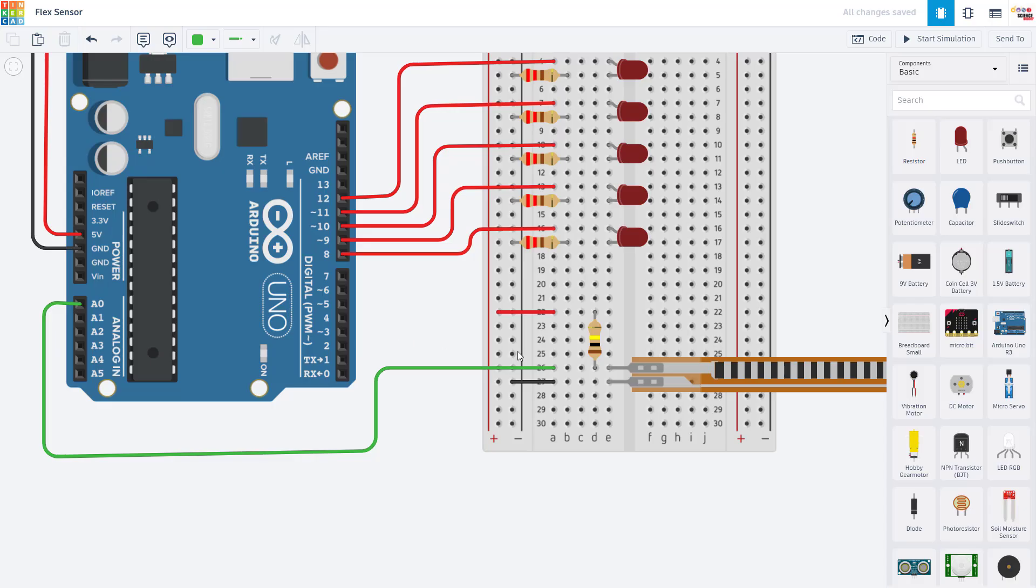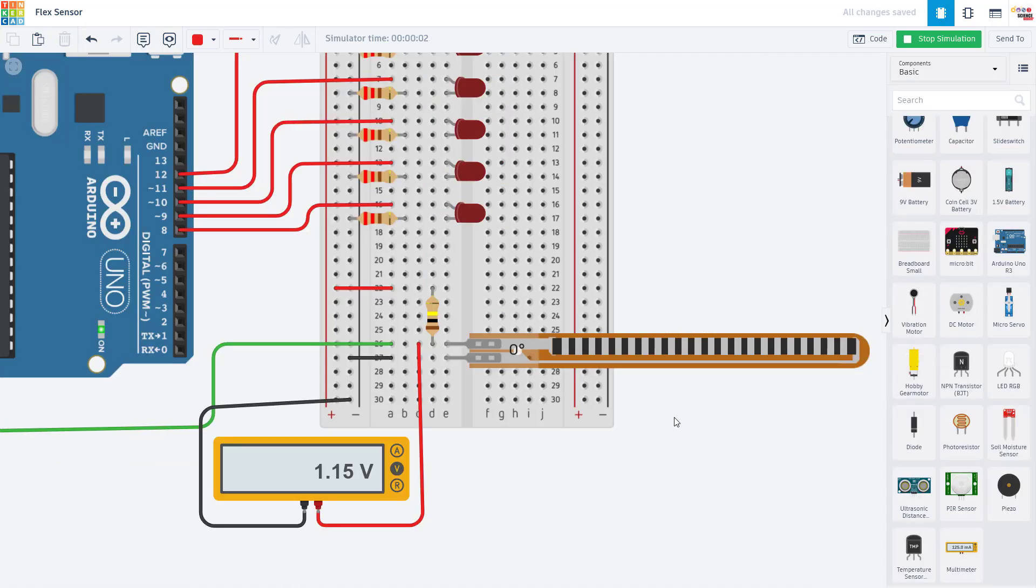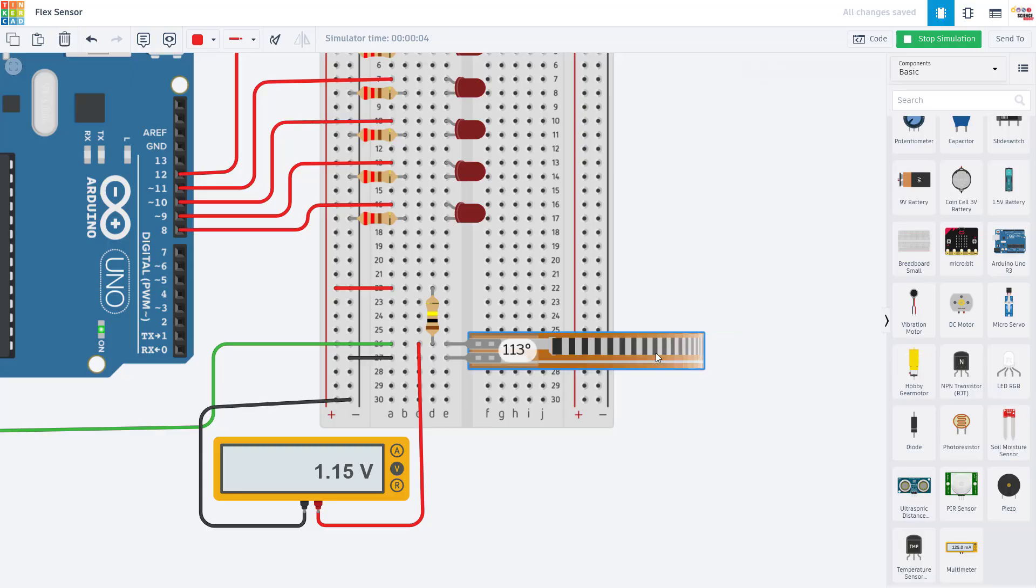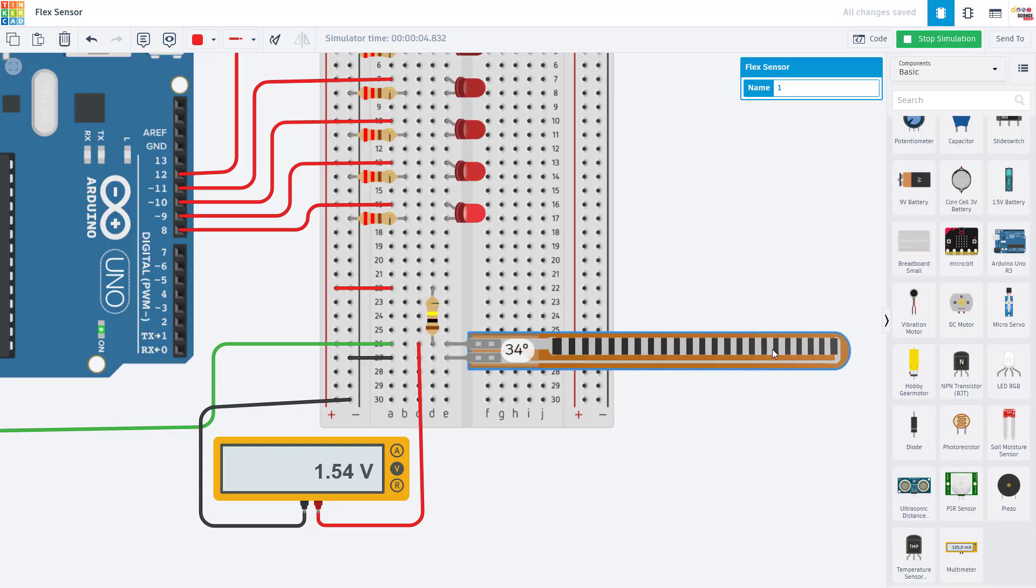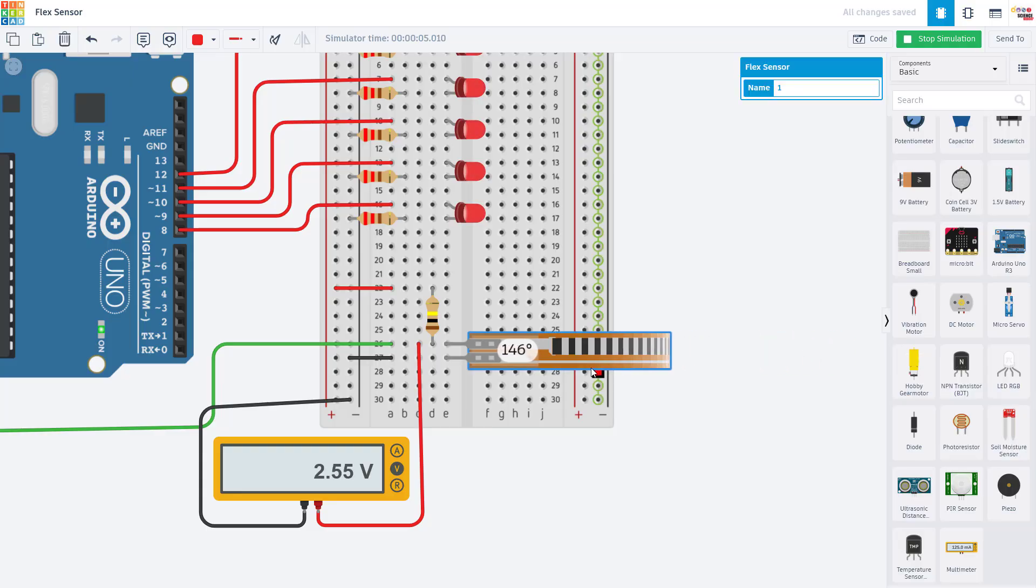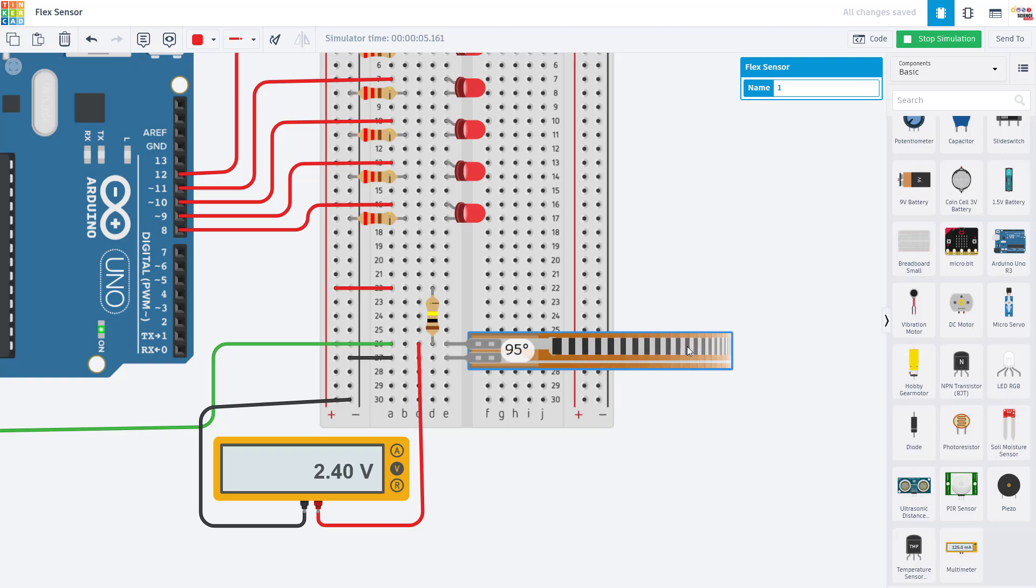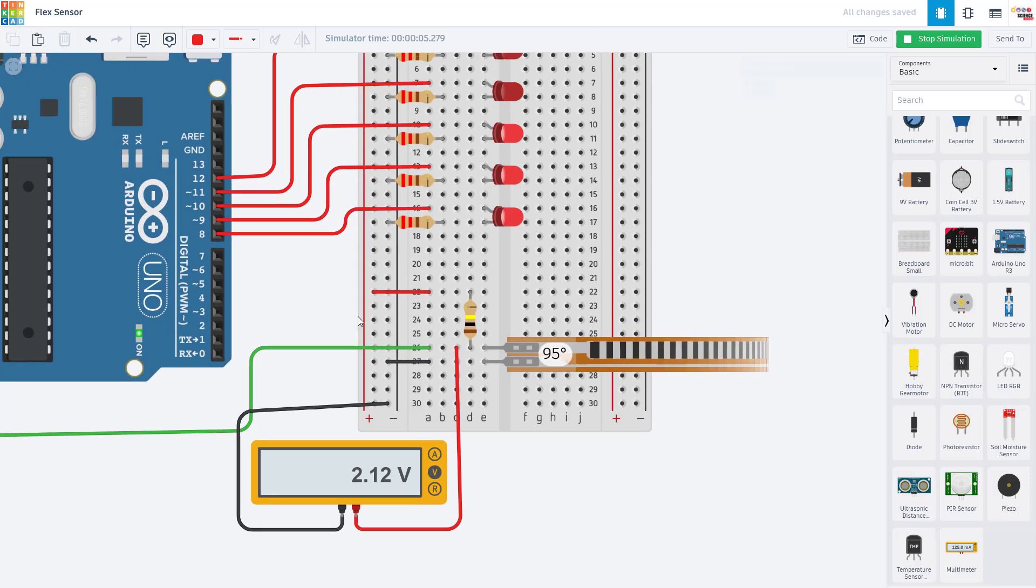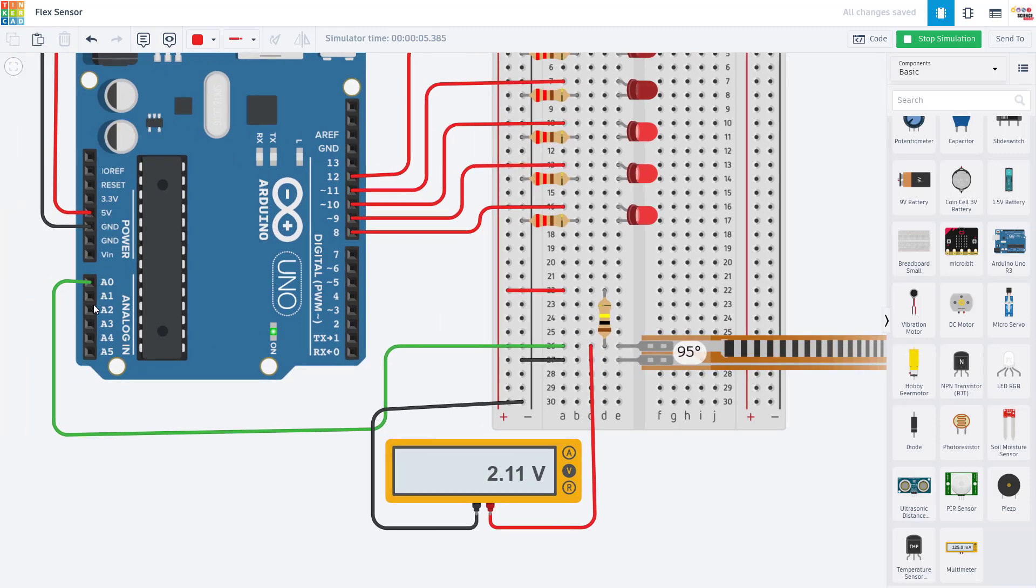As you will see in a minute, as the sensor bends, the voltage at this pin will change and that gets read by the Arduino. We can see that here if we connect a multimeter in the simulator. When the sensor is straight we are getting 1.15 volts on that pin, but if I bend the sensor in the simulation, that voltage changes. As you'll see in the code in a minute, we are going to read that changing voltage using the analog read command for one of the Arduino's analog inputs.